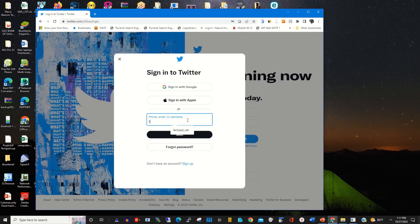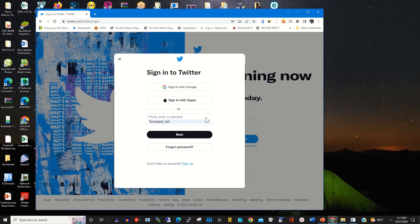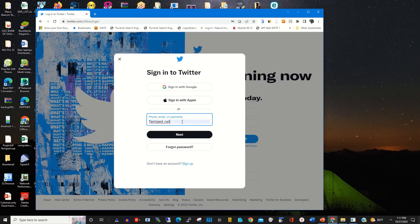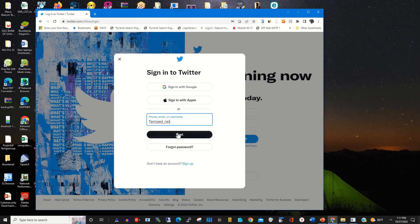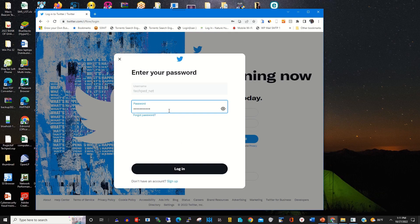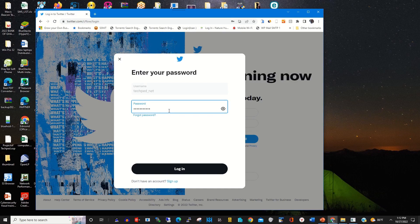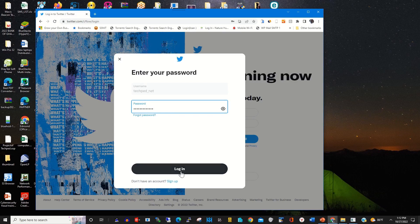To start, log in with your Twitter accounts. I click on next, and I enter my password, then I click on login.